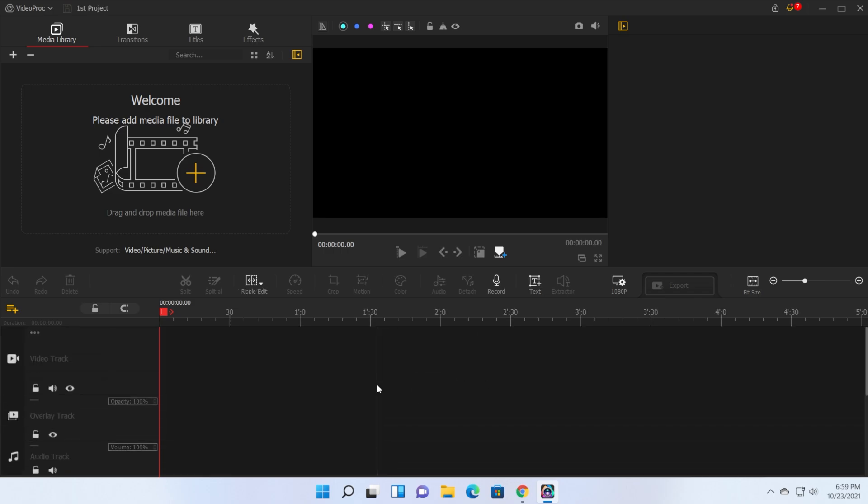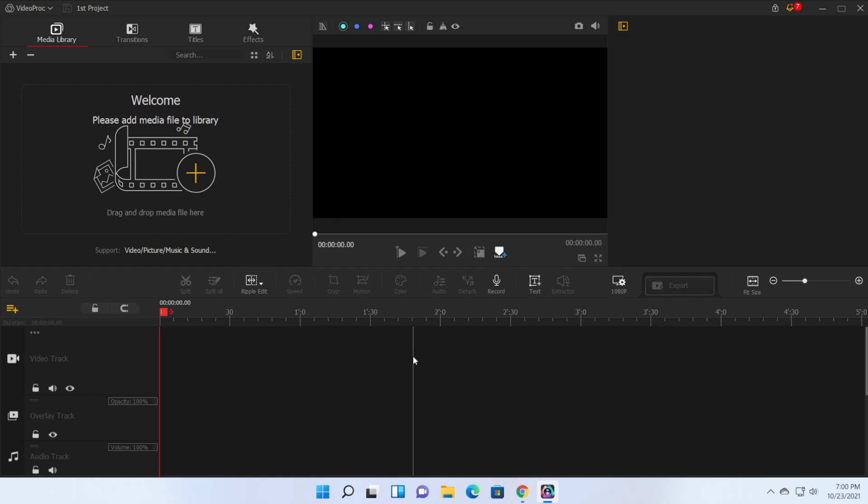As you can see the software has a really nice interface. It comes by default in this dark theme which I really like and I love using these dark themes in the video editors that I use. This is very good for the eyes if you're using video editing software a lot. It is really good to use a darker theme as it won't affect your eyes as much.